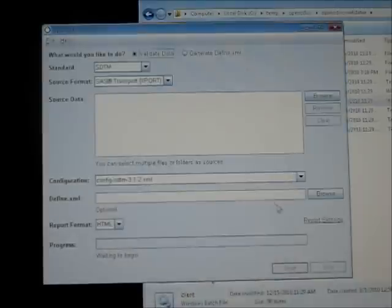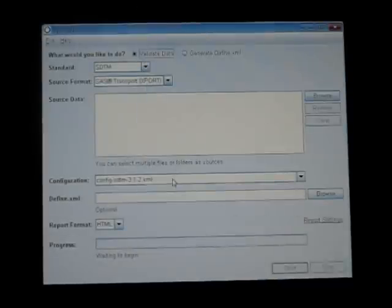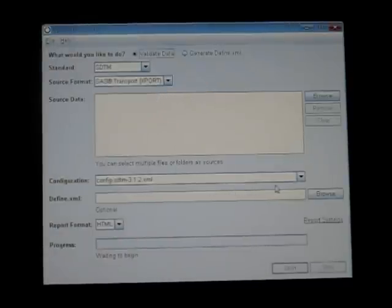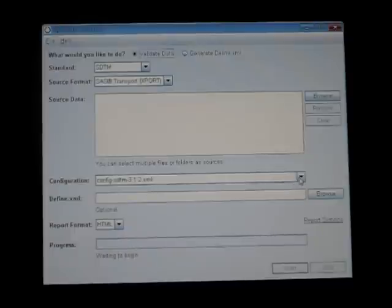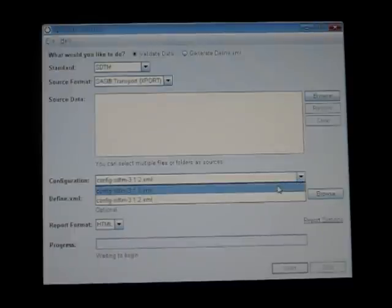It has a nice graphical tool and allows you to select the data sets you're going to validate against, either SDTM 3.1.2 or 3.1.1 are the various tools that it has.